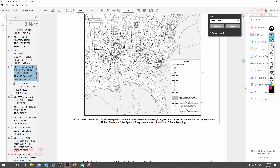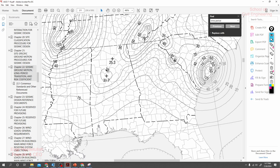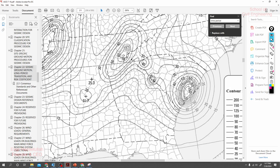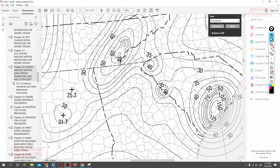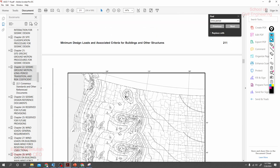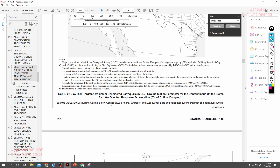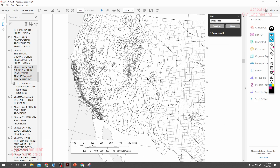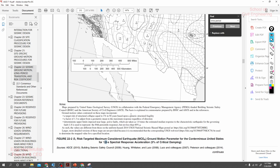From the map, this gives the 0.2-second spectral acceleration at five percent critical damping — that is the value of SS. The values shown are in percent g, so 30 means 30 percent, meaning you take 0.3. If your building is being constructed in a region showing 70, you consider 0.7. Going to the one-second map, the S1 value is approximately 2.5 times the one-second value, so from here you can find your values.